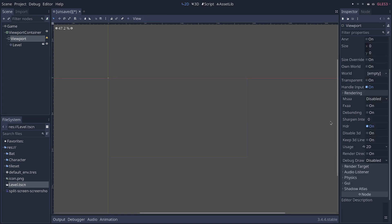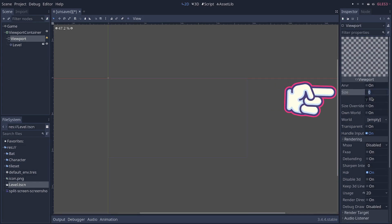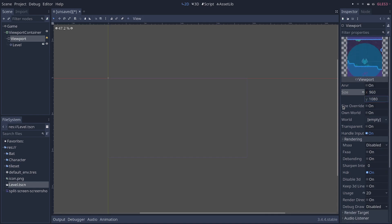Okay. We need to do one last thing on the viewport node. We need to set the size because it's 0, 0. And I'm going to go with half the screen size. So, 960 by 1080.